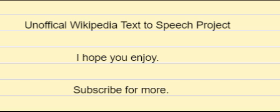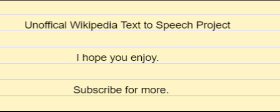La Dolce Vita, 1960, Eight and a Half, 1963, Fellini Satyricon, 1969, and Roma, 1972, as did Soviet filmmaker Andrei Tarkovsky with his modernist films Solaris, 1972, The Mirror, 1975, and Nostalgia, 1983. Nicolas Roeg's films including Performance, 1970, Walkabout, 1971, Don't Look Now, 1973, The Man Who Fell to Earth, 1976, and Bad Timing, 1980, are characterized by a nonlinear approach.